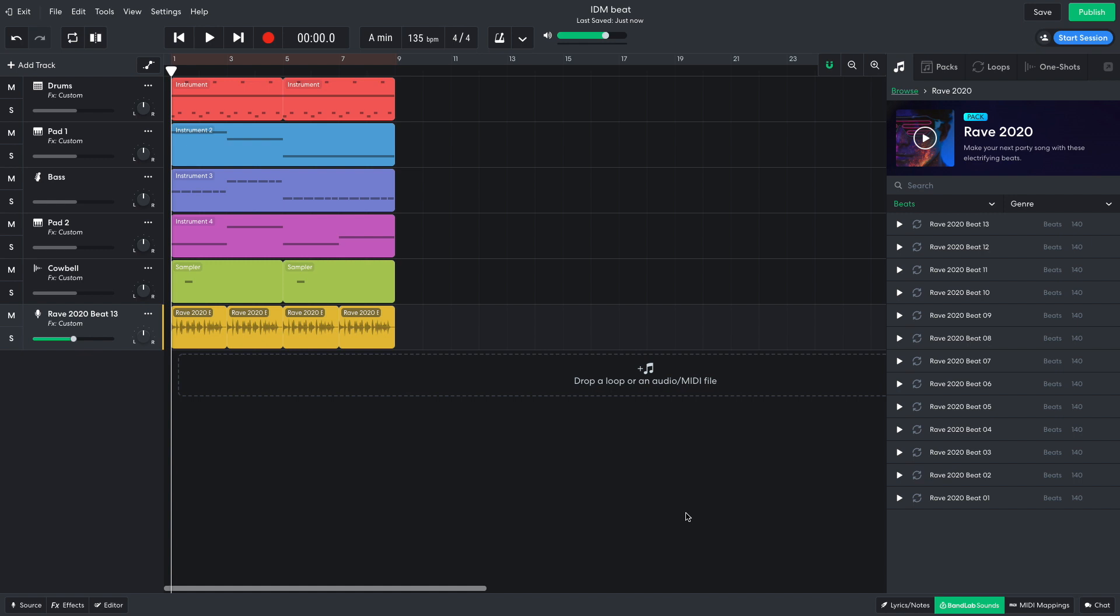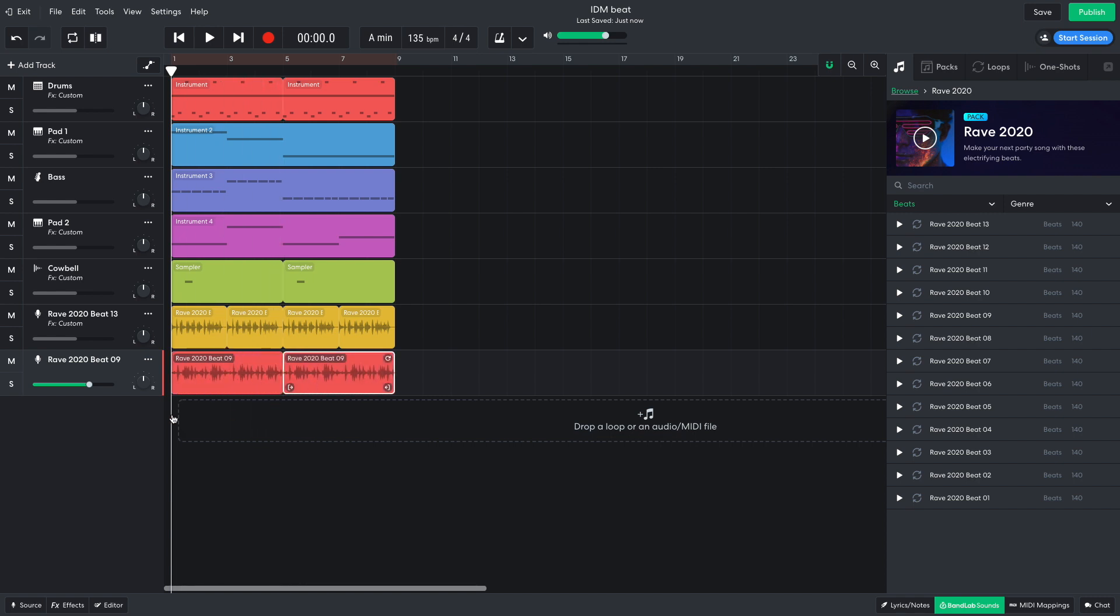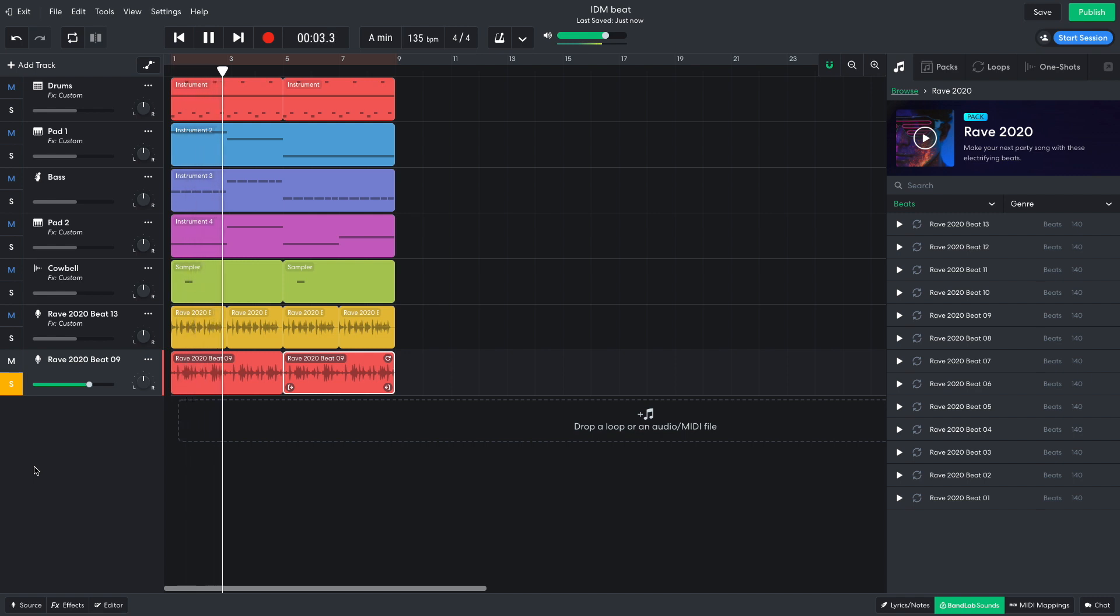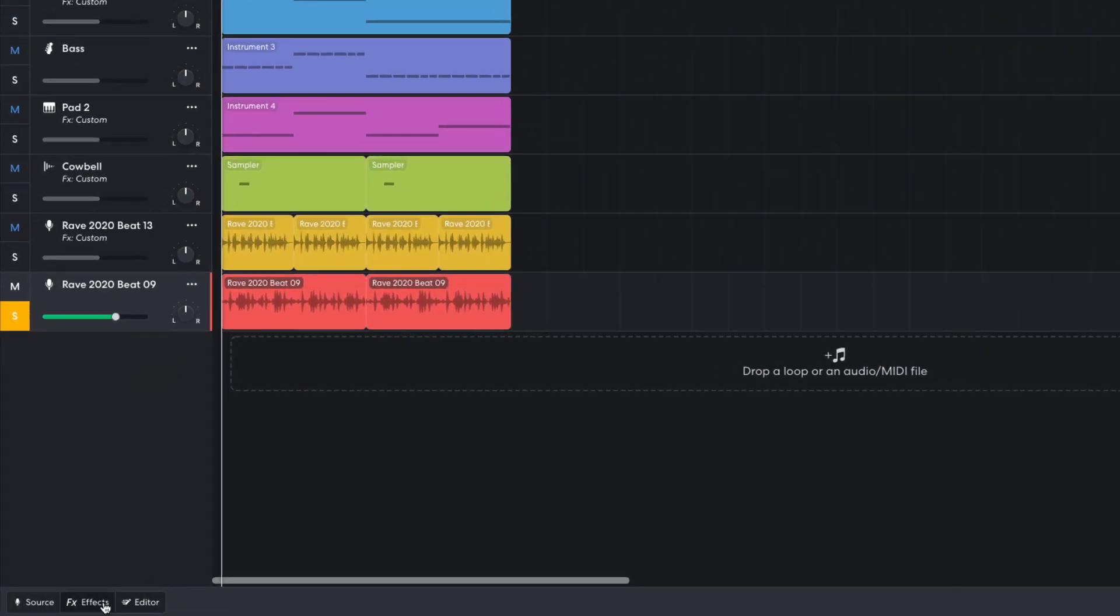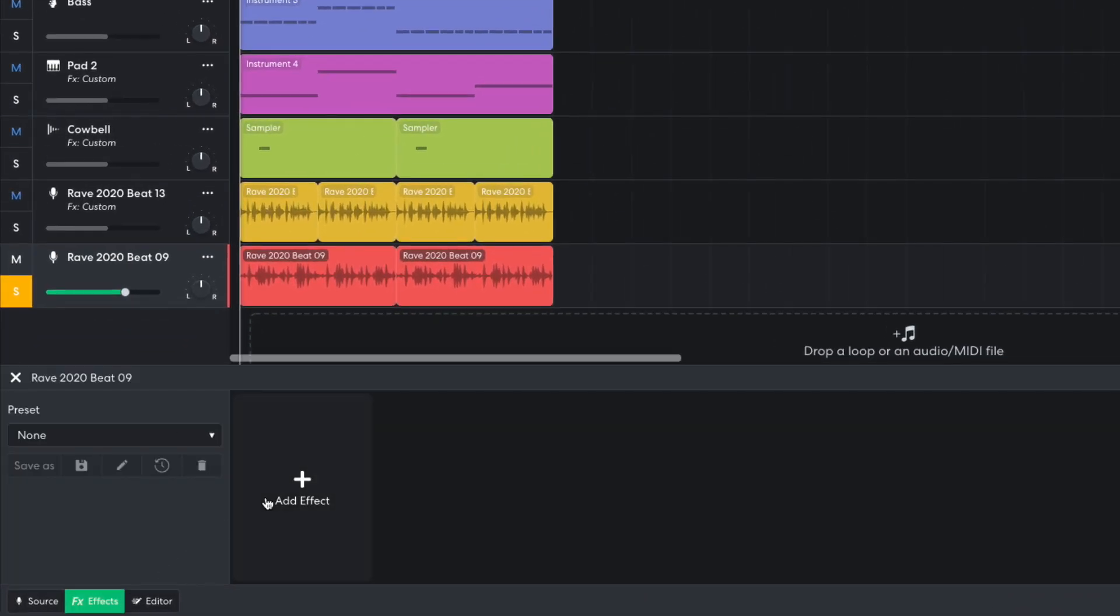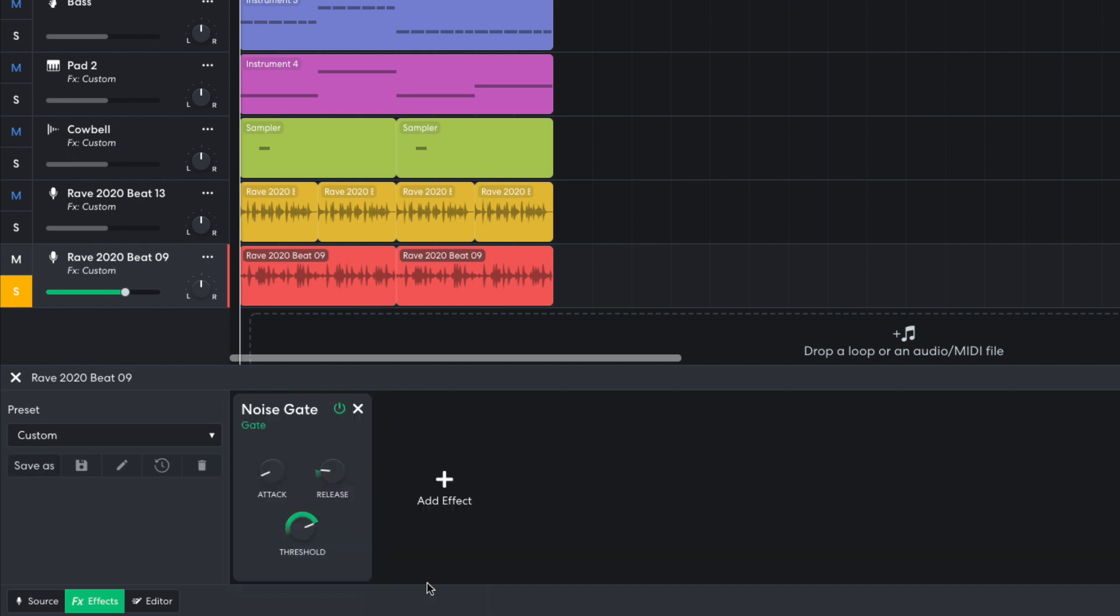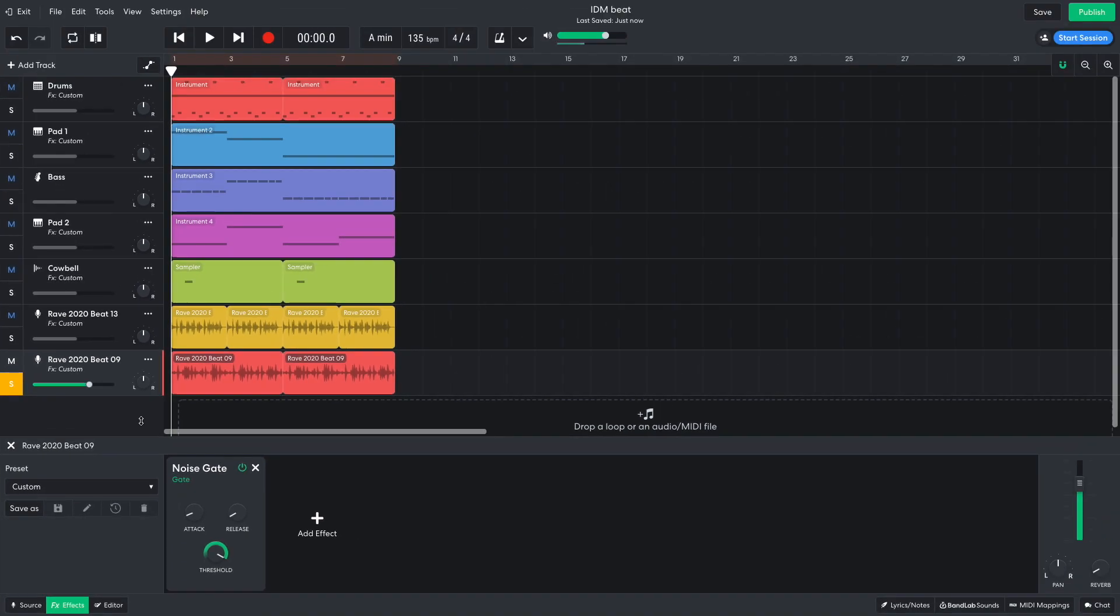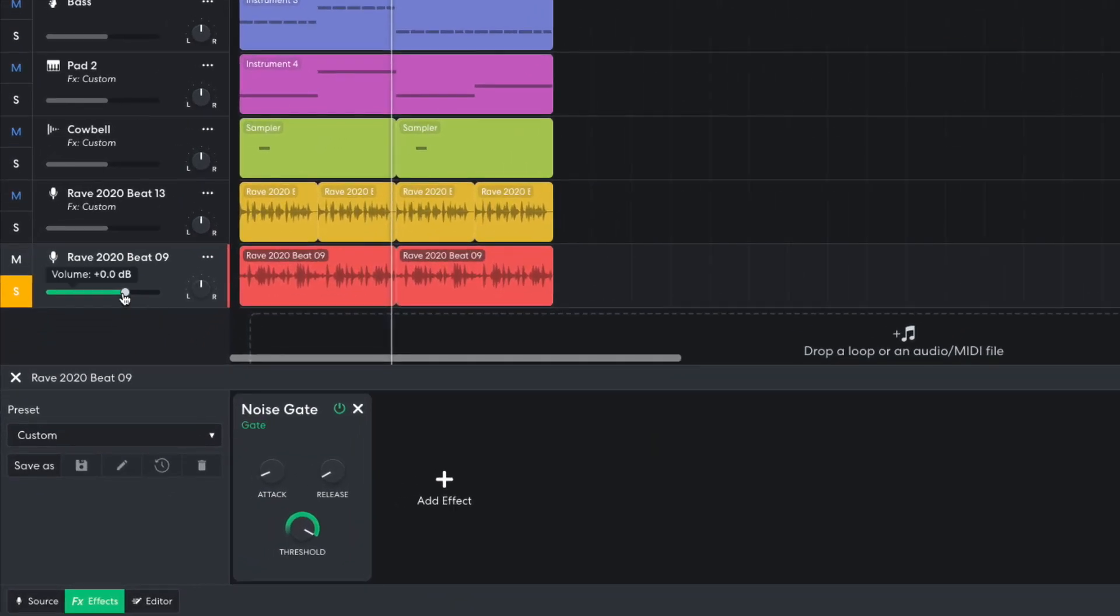I'd like another rhythmic loop, so I drag Rave 2020 Beat 09 into the project. This features modulated delayed hats, and I'd like to tone down these delays. I add a dynamics noise gate, turning the release down to its minimum and the threshold up to its maximum. I turn this track down to minus 6 dB.